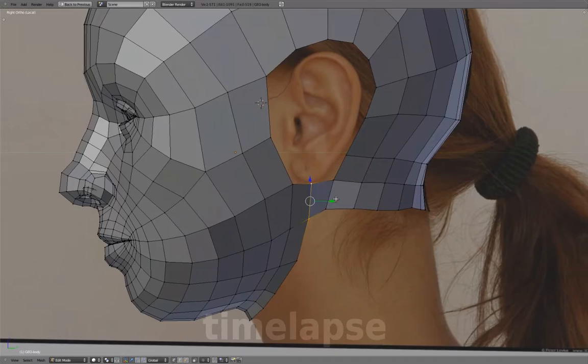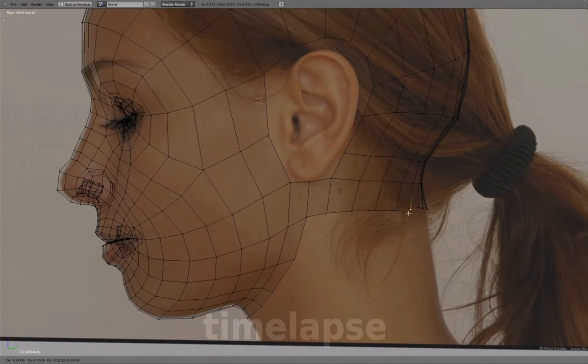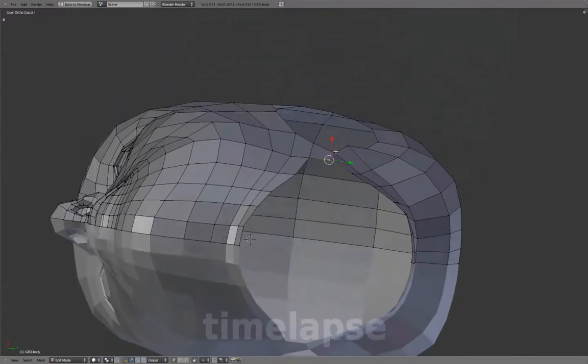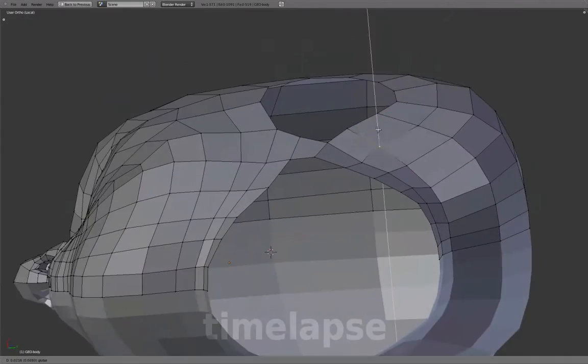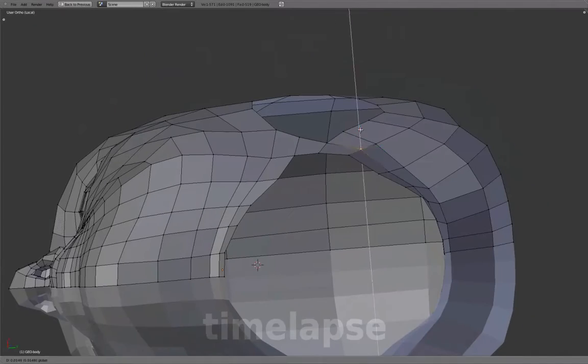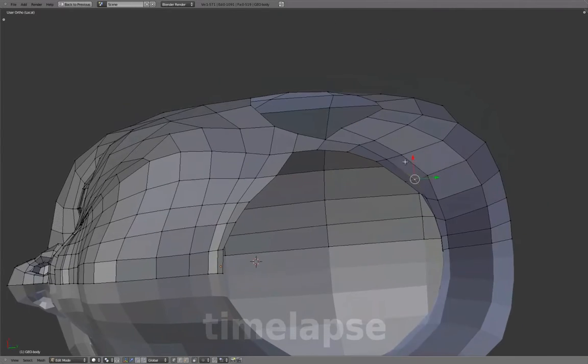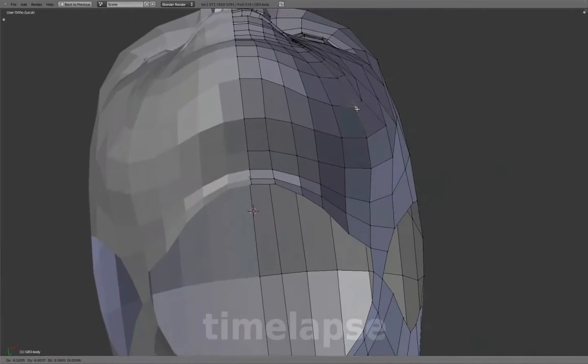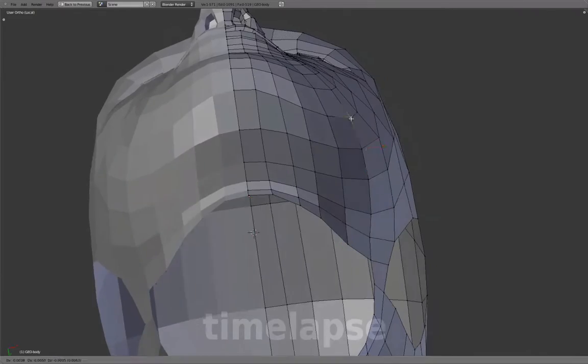Next, connect them by adding a face underneath the ear. Adjust the shape for the neck cavity and surrounding areas, basically preparing the mesh to receive more geometry.